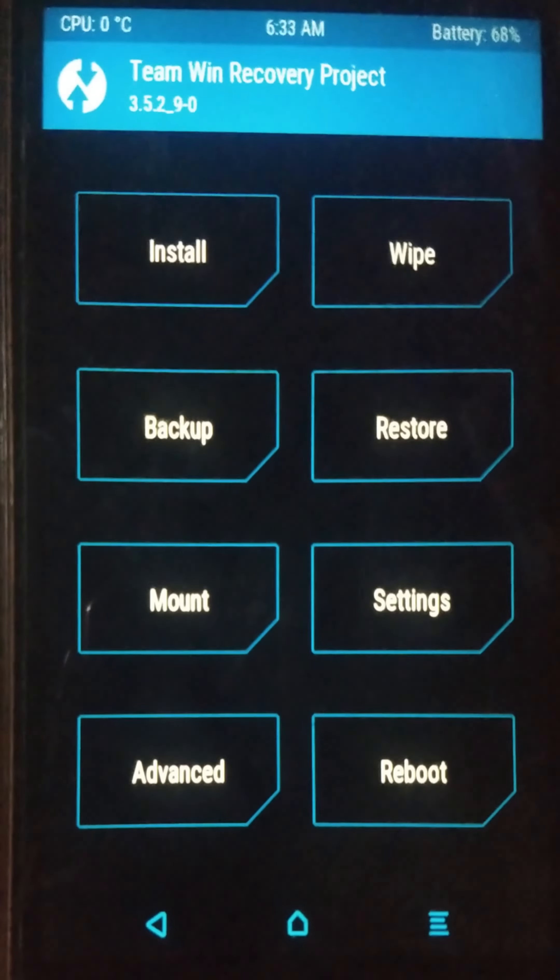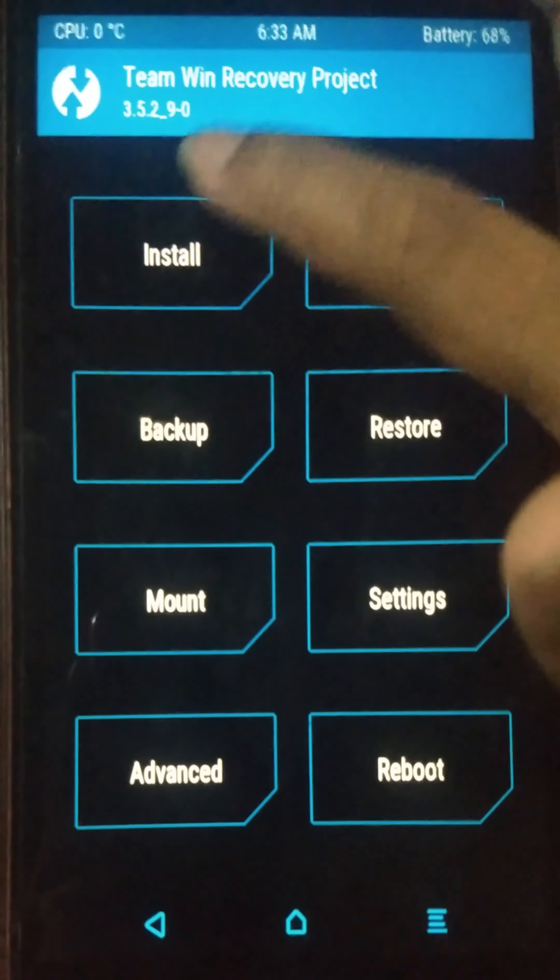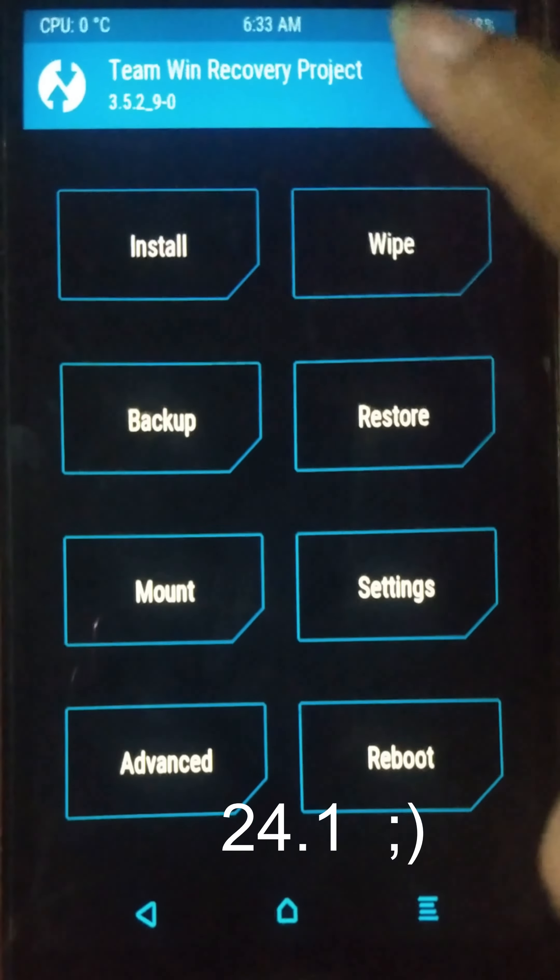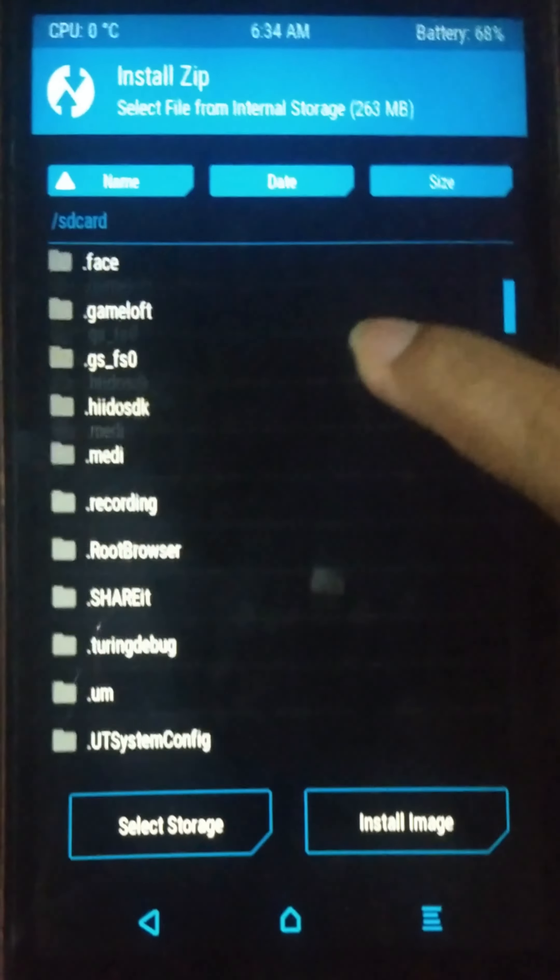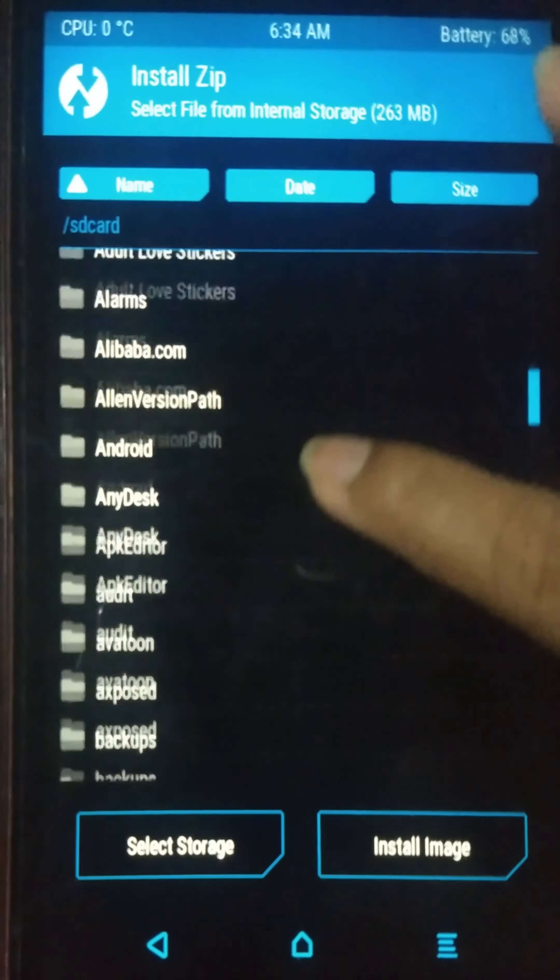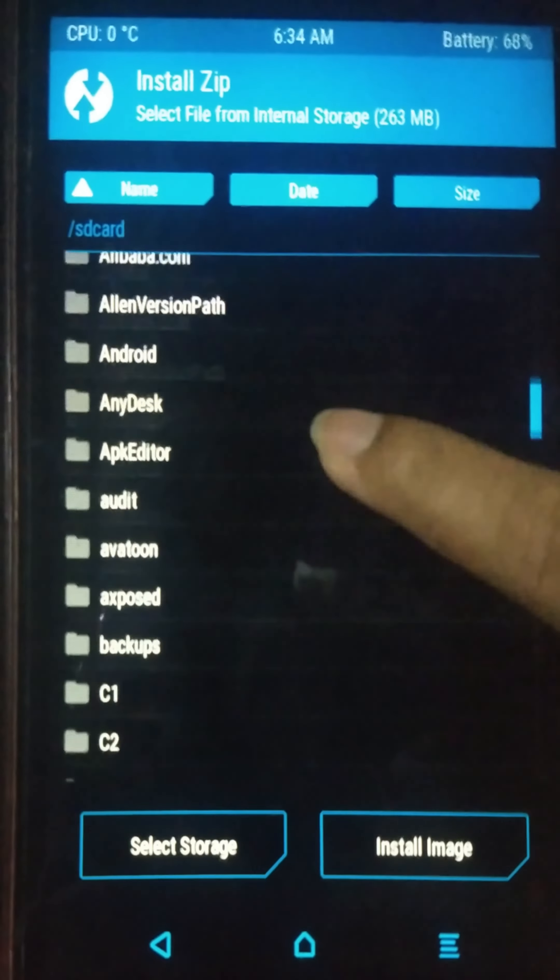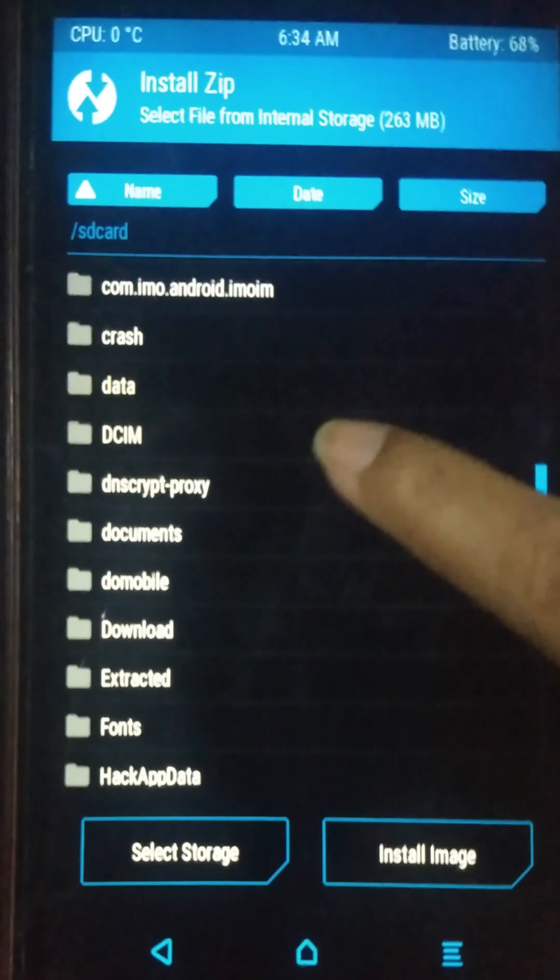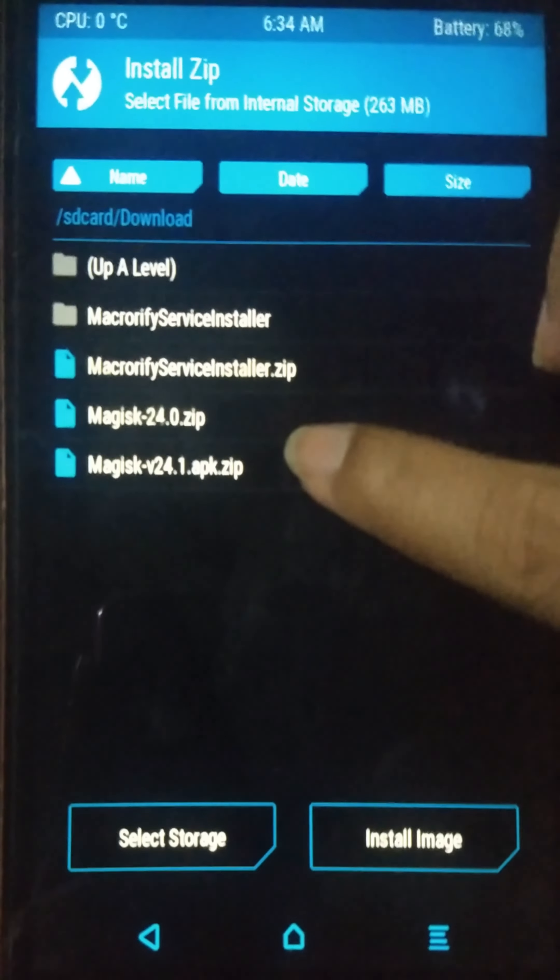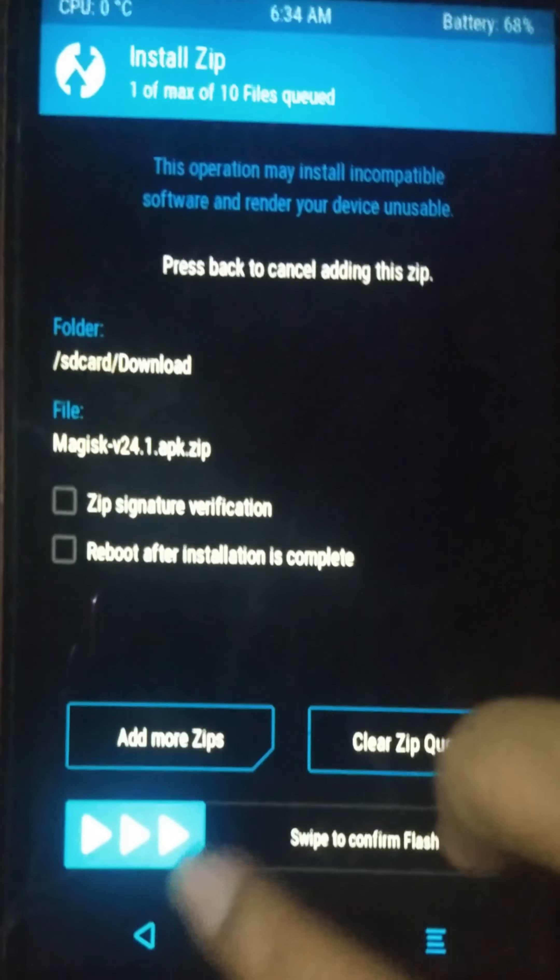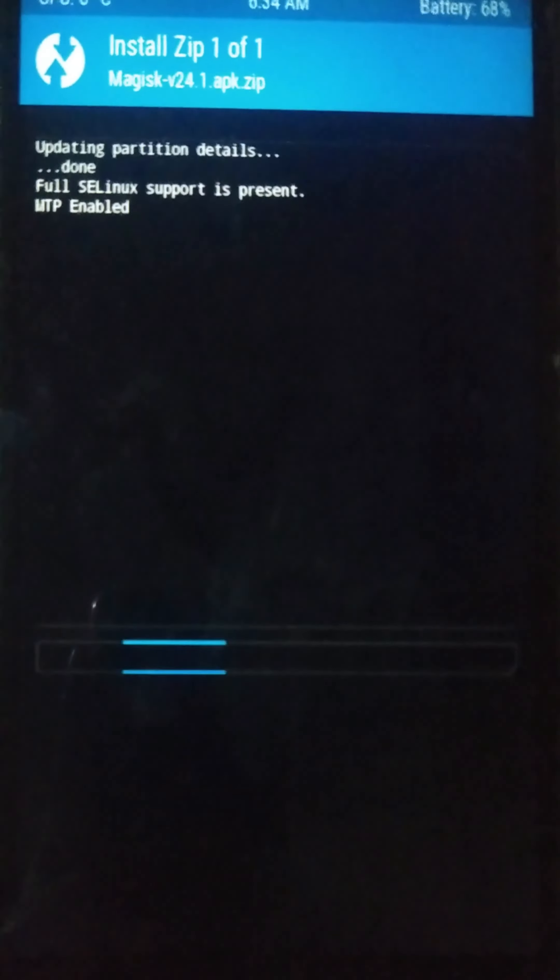Okay friends, I have rebooted my device into TWRP recovery, so I am going to install that Magisk Manager 24.0 zip file on my device. Here is the zip file that I am going to flash into my device. Let's try to flash it on our device.